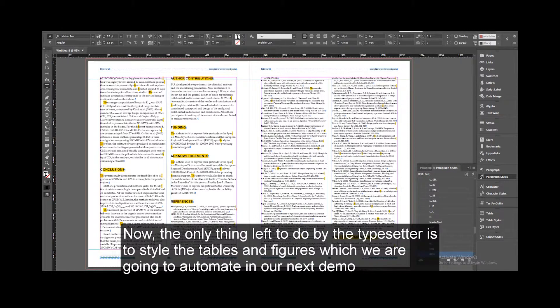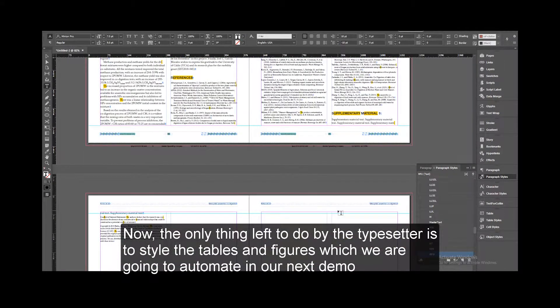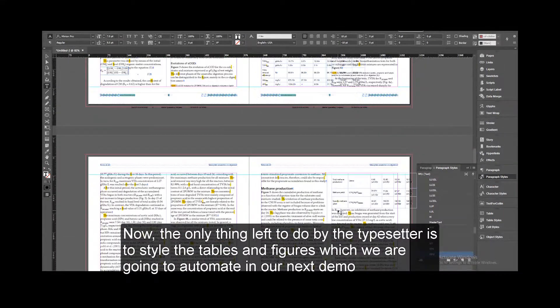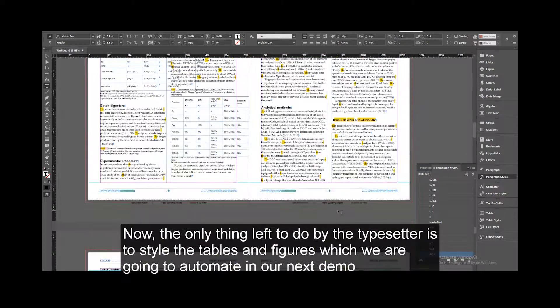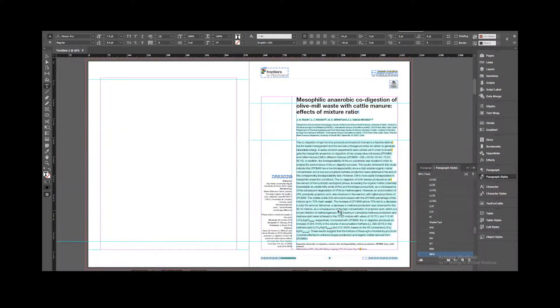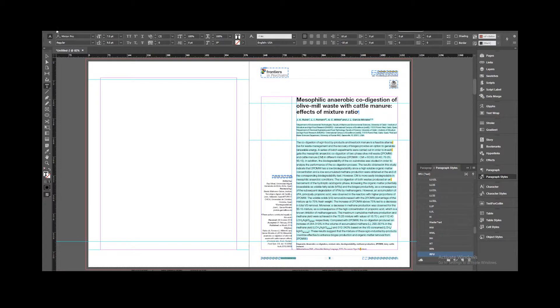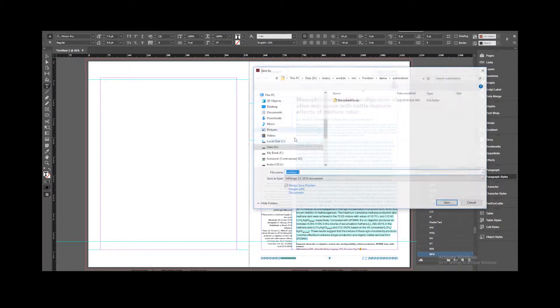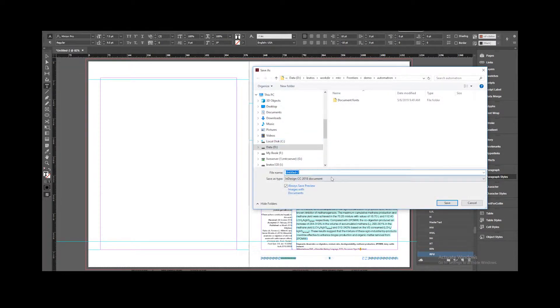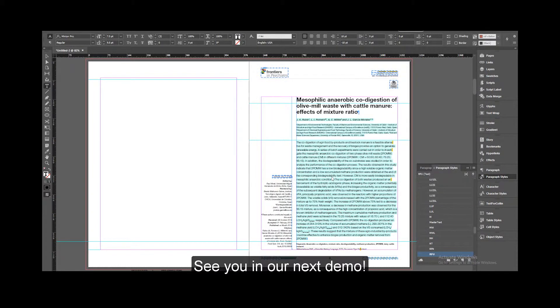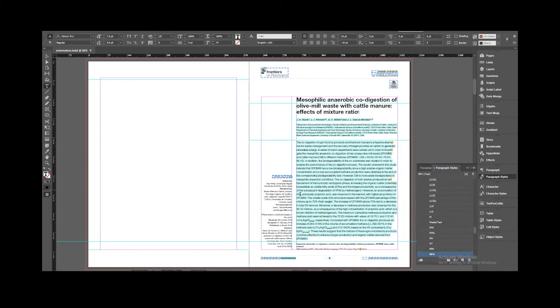Now, the only thing left to do by the typesetter is to style the tables and figures, which we are going to automate in our next demo. Let's save this up. See you in our next demo.